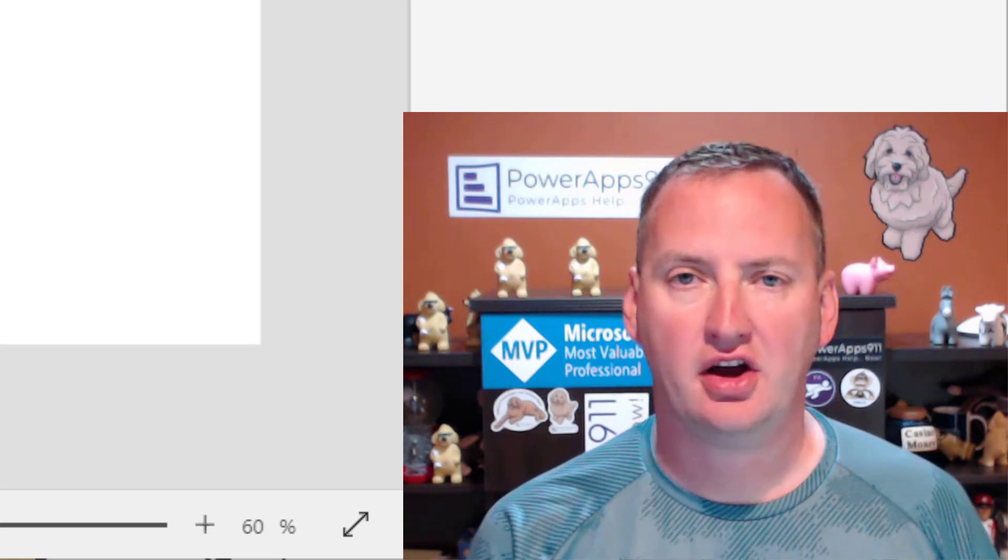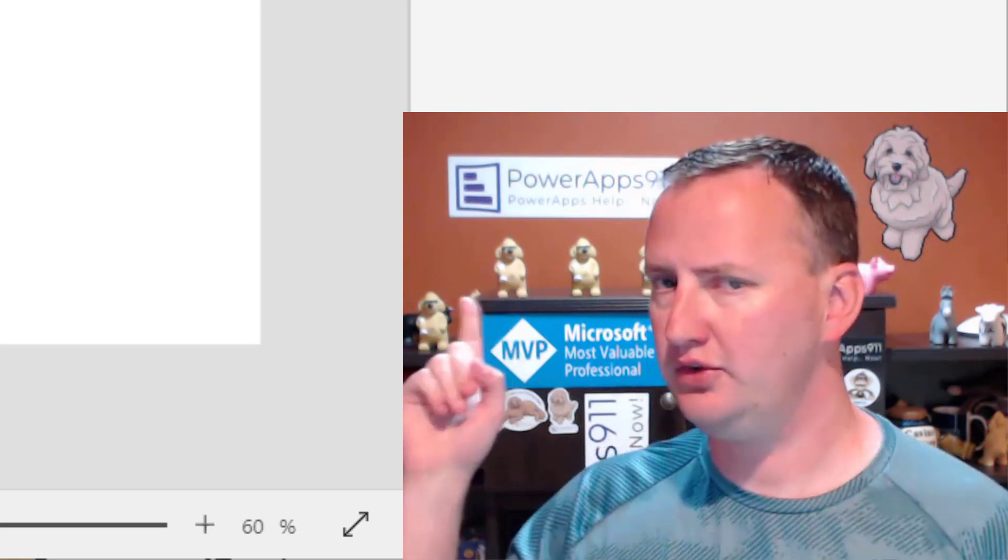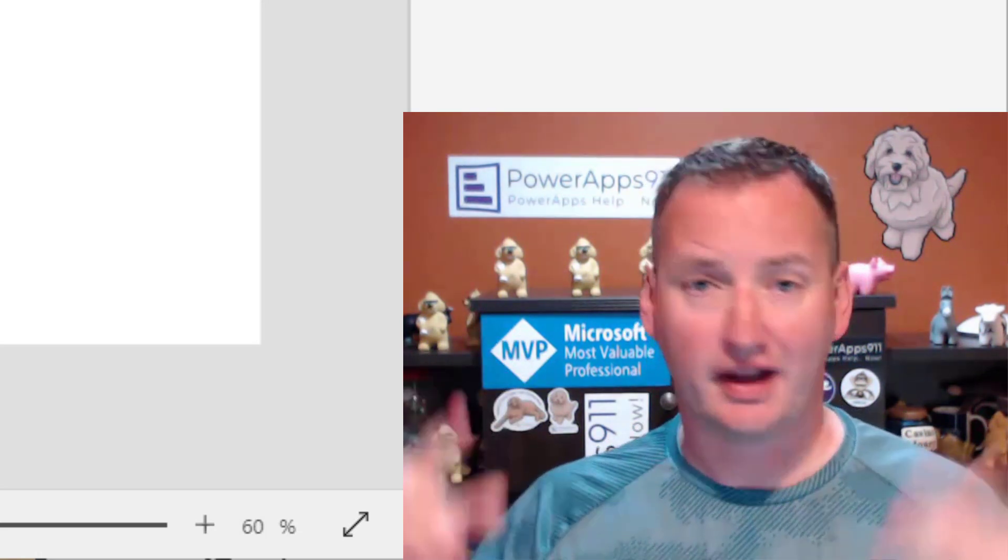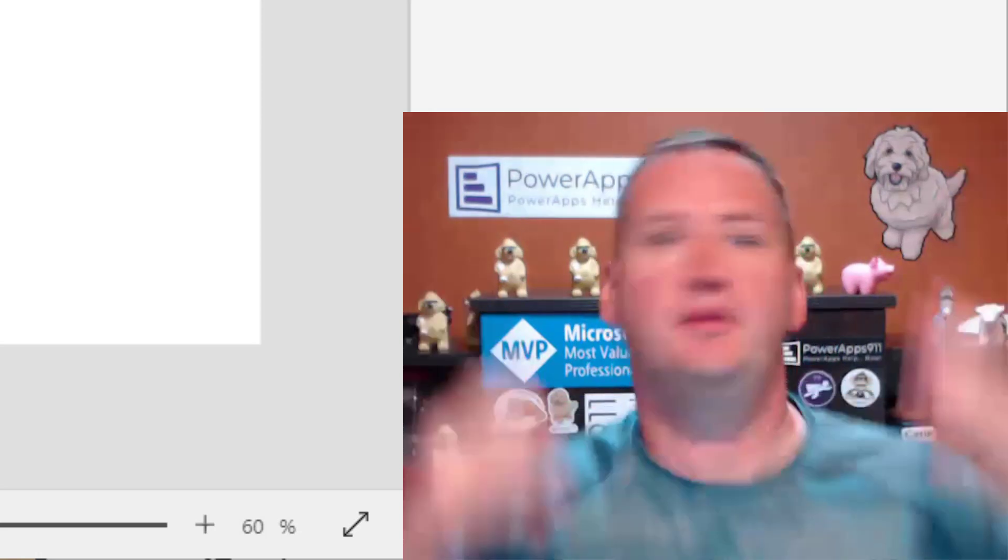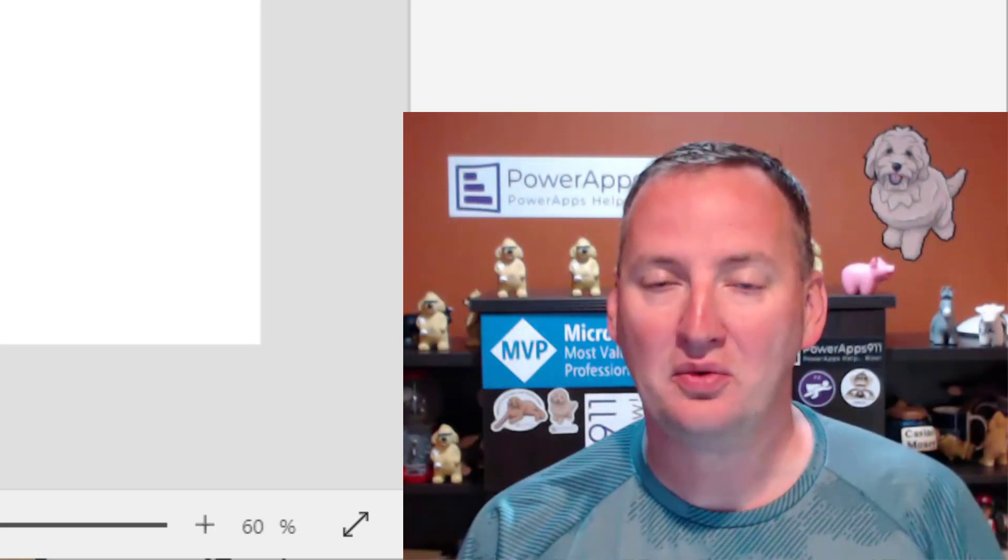Hi, my name is Shane Young with PowerApps 911. Those guys, which are apparently on a different side now. I've got new stickers, who knew? Anyway, in today's video,